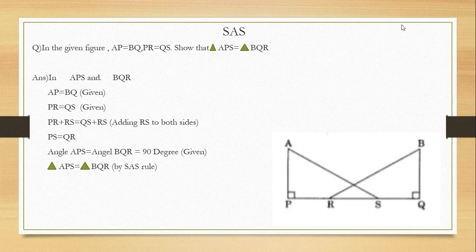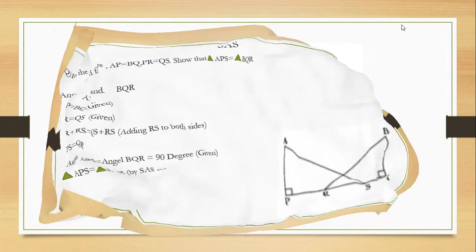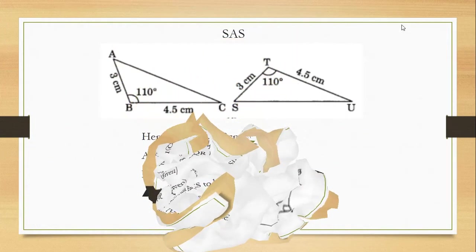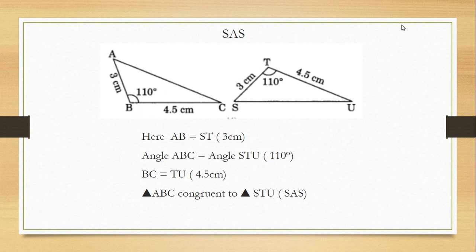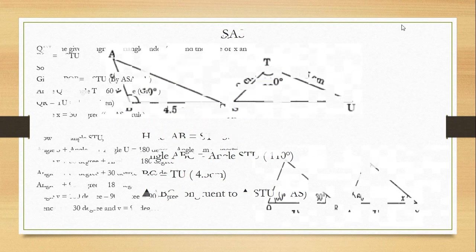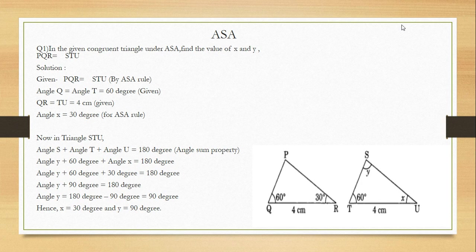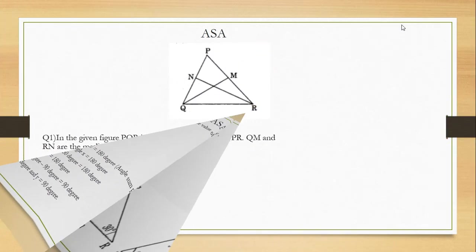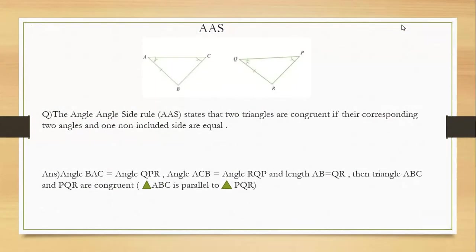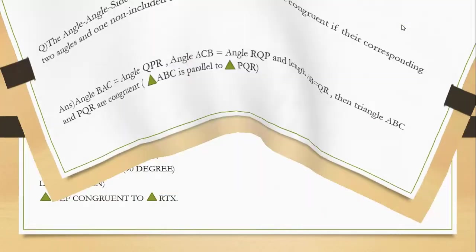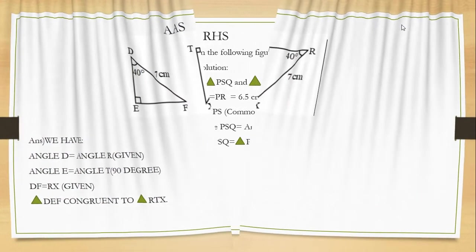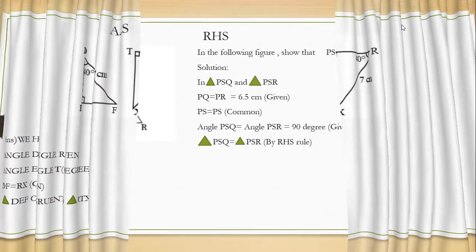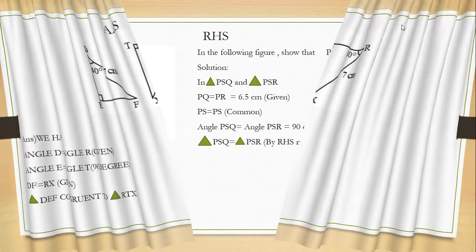This is the question based on ASA. This is another question based on ASA. This is a question based on ASA - Angle, Side, Angle. Another question is Angle, Side, Angle. And AAS is Angle, Angle, Side. Another Angle, Angle, Side. And the final is the RHS.